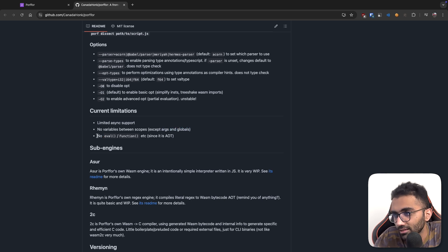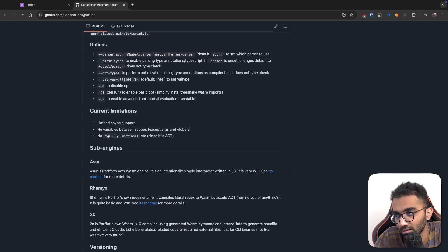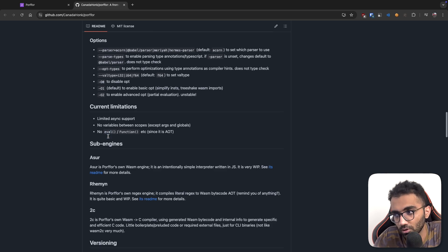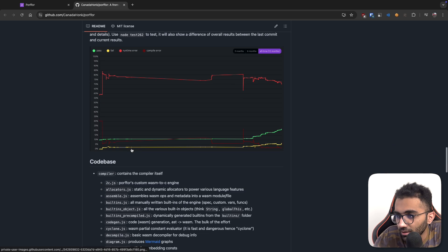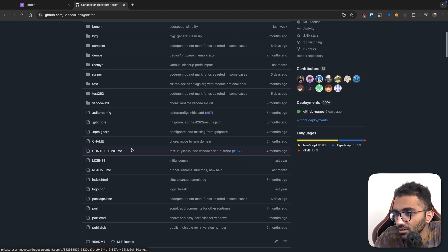I'm not sure if I understand this completely. And it says that no eval or function because it's ahead of time, right? And eval technically allows you to execute code, arbitrary code. So yeah, it's interesting. I want to try this out.